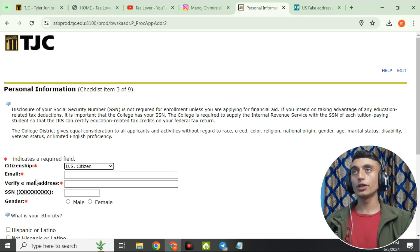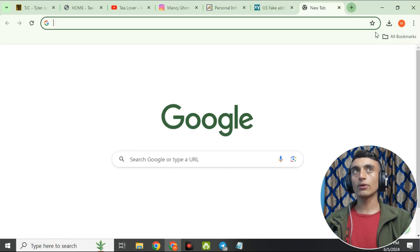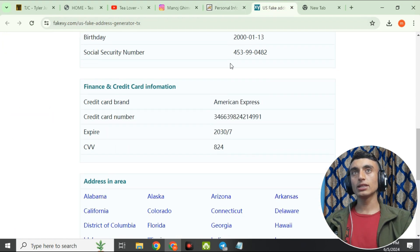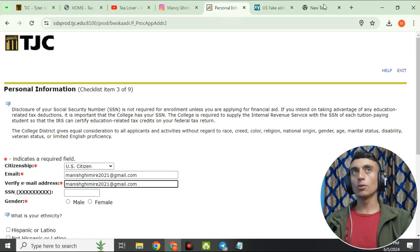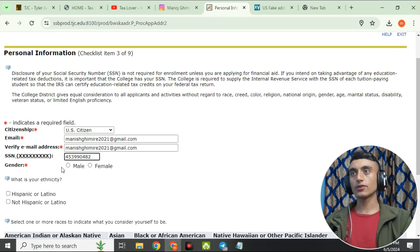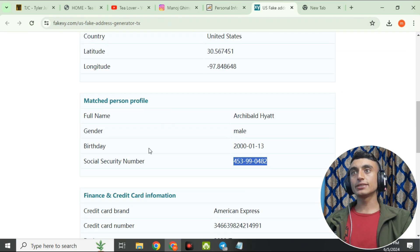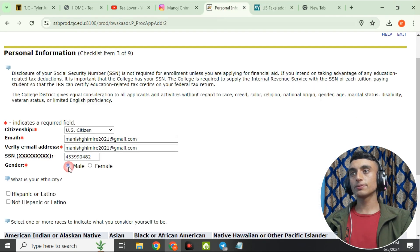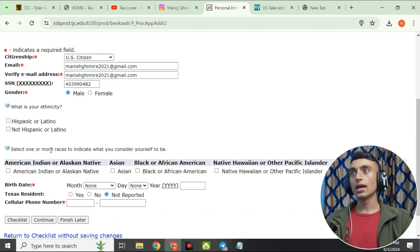Enter your real email address, as you will receive a confirmation mail there. Re-enter the email address to confirm. Then provide the accession number — copy it from the reference website and make sure it contains no symbols. Remove any symbols if needed. Also select the correct gender — male or female — based on the person's details you used.